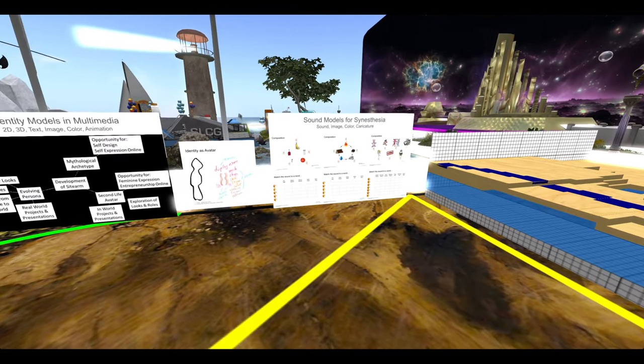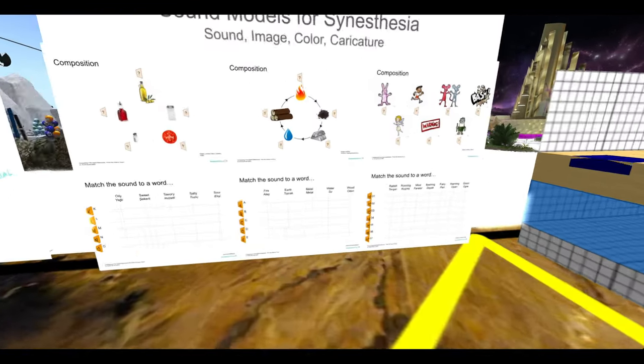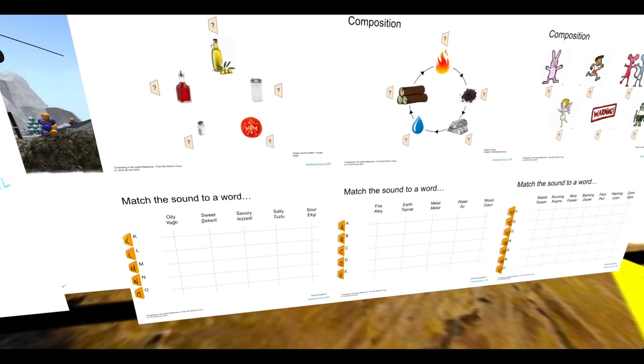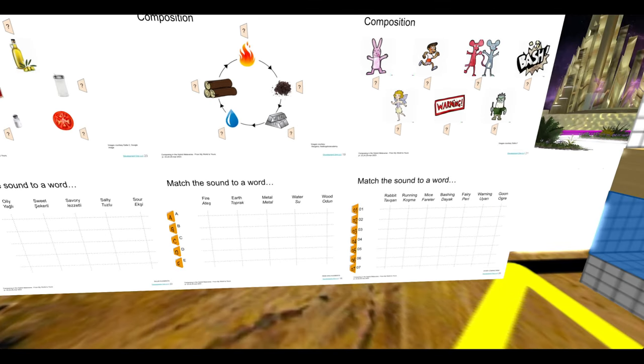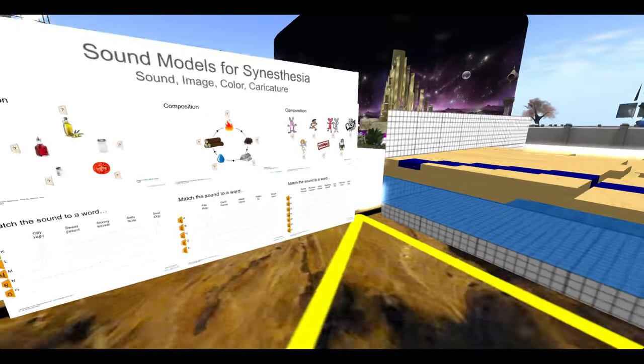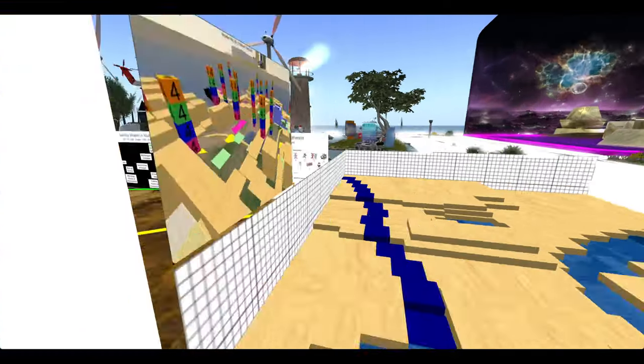Over here we have sound models for synesthesia with different sounds representing different tastes, concepts and elements. This is story elements.